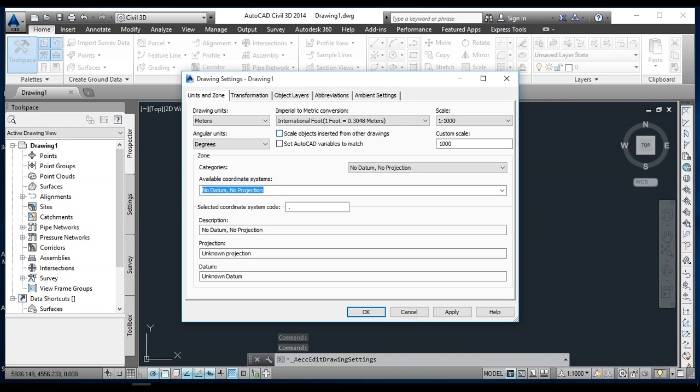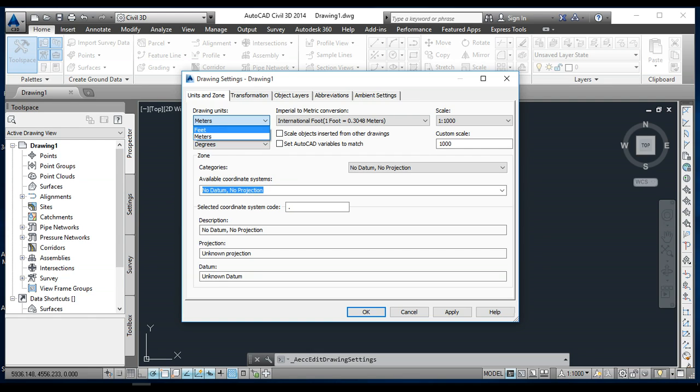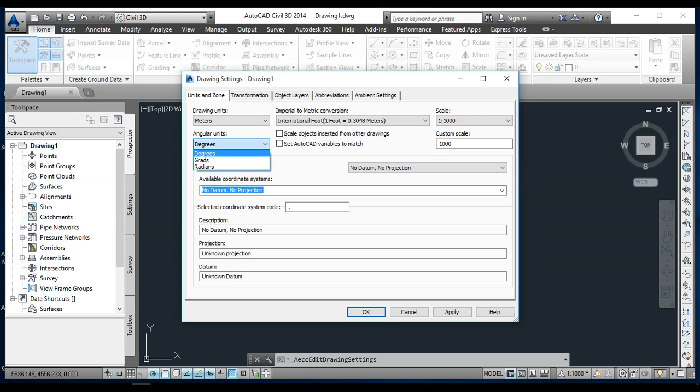First, in drawing units, you need to select a unit. For example, I need meter or feet, so you can select from here. I need meter for example. The angular unit must be degree, or if you need grade or radian, you can select from here. I need degree.